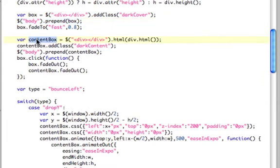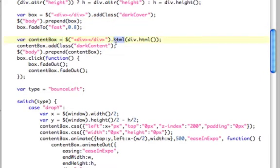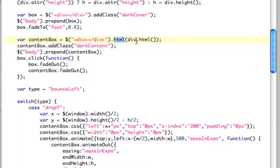Next, we're going to create a content box, which is that box of content. It's going to be a div, and we're going to fill it with the HTML of the div that was passed in. So you may be wondering how the div is passed in.